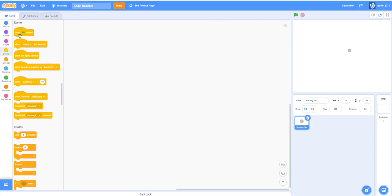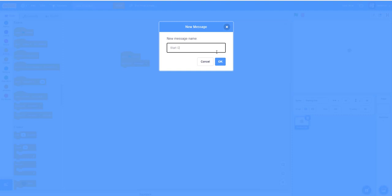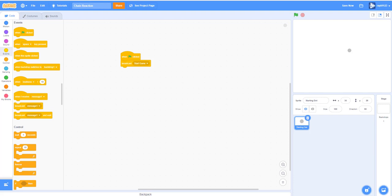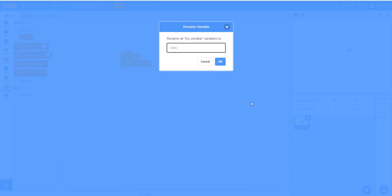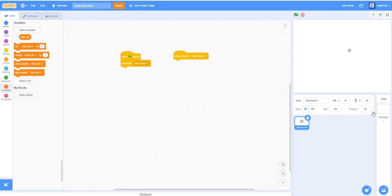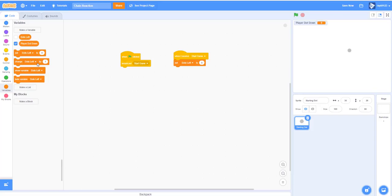When the green flag is clicked, broadcast 'Start Game'. When we receive 'Start Game', make a new variable called 'dots left'. This will count the gray dots on the screen — when it reaches zero you lose and it shows your score. Set dots left to zero, then make another variable called 'player dot down' and set it to 'no' since you haven't placed your dot yet.